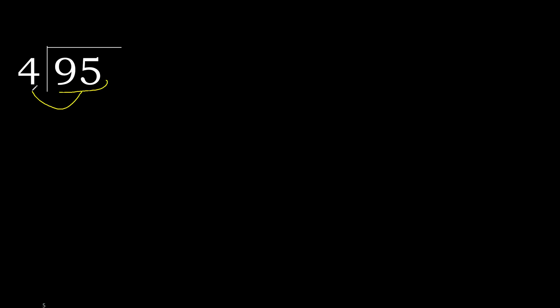95 divided by 4. 9 is not less, therefore with 9. 4 multiplied by which number is nearest to 9 but not greater? 4 multiplied by 3 is 12. 12 is greater. Multiplied by 2 is 8. 8 is not greater.